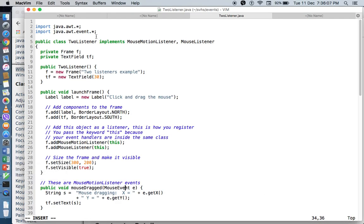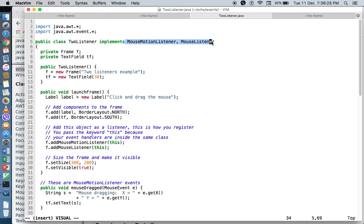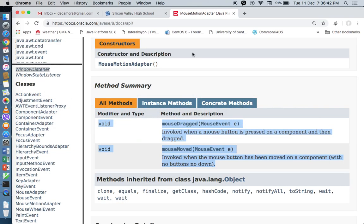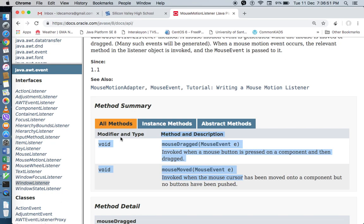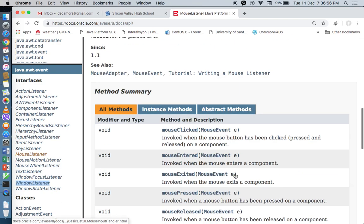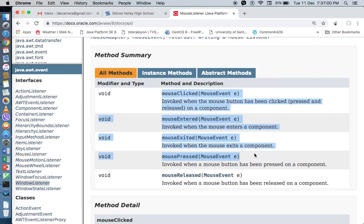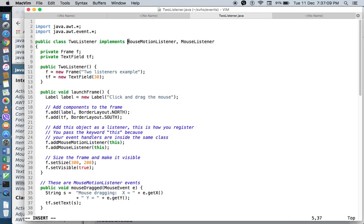In our sample code, I've created a class called TwoListeners. I implemented two listeners: MouseMotionListener and MouseListener. The advantage of implementing listeners is you can implement multiple listeners, since these are interfaces. But again, if you implement multiple listeners, you're supposed to override all the methods inside MouseMotionListener and all the methods inside MouseListener. If we count all of them, for MouseMotionListener I need to override MouseDragged and MouseMoved; for MouseListener, I need to override MouseClicked, MouseEntered, MouseExited, MousePressed, and MouseReleased — five methods. So I need to override a total of seven methods if I implement both of these listeners.